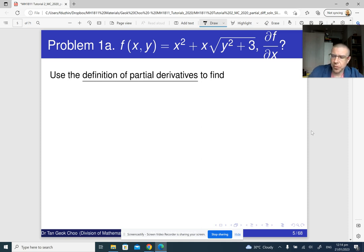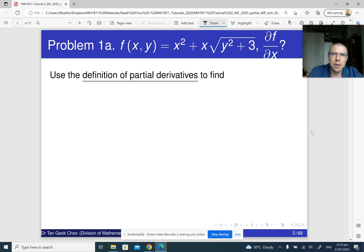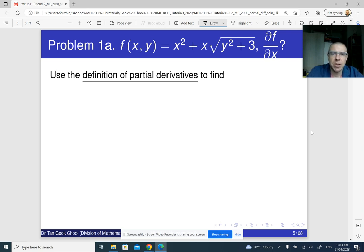This is a solution to problem 1 of tutorial 2. Here we have a function of two variables and we are supposed to use the definition of partial derivatives to evaluate its partial derivative with respect to x.